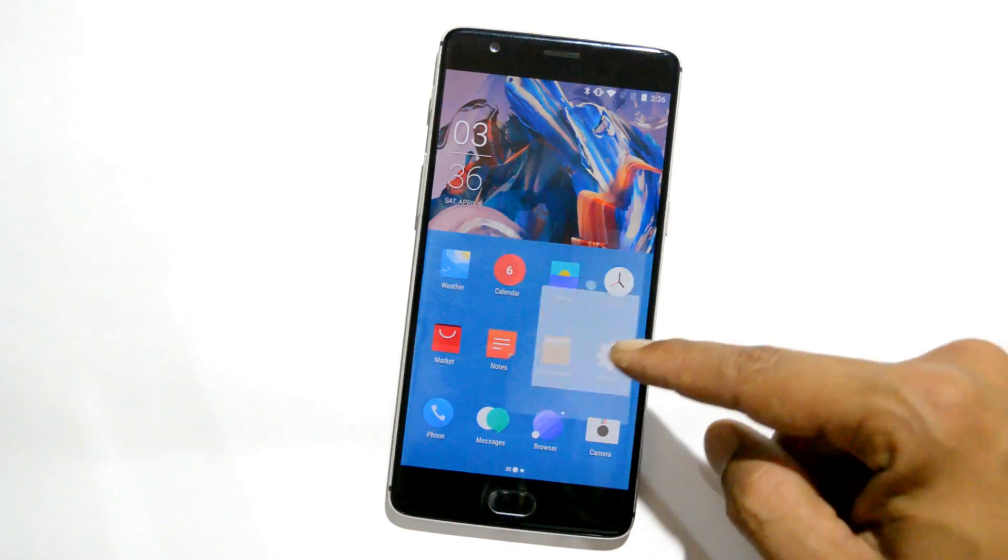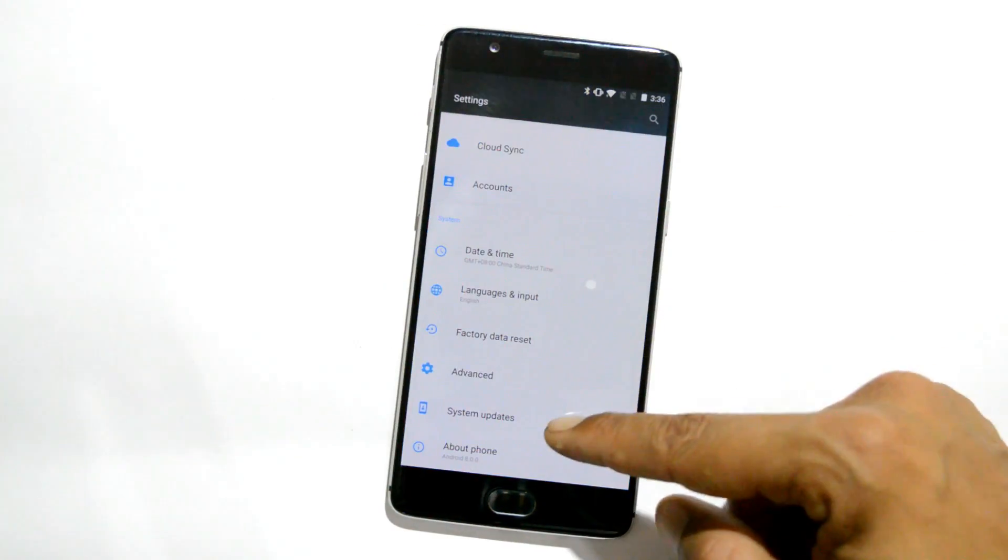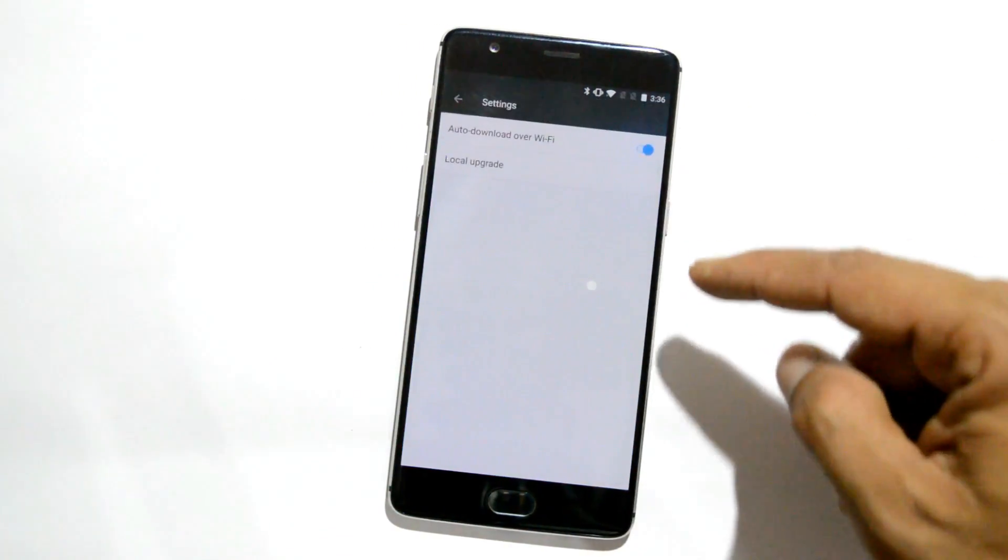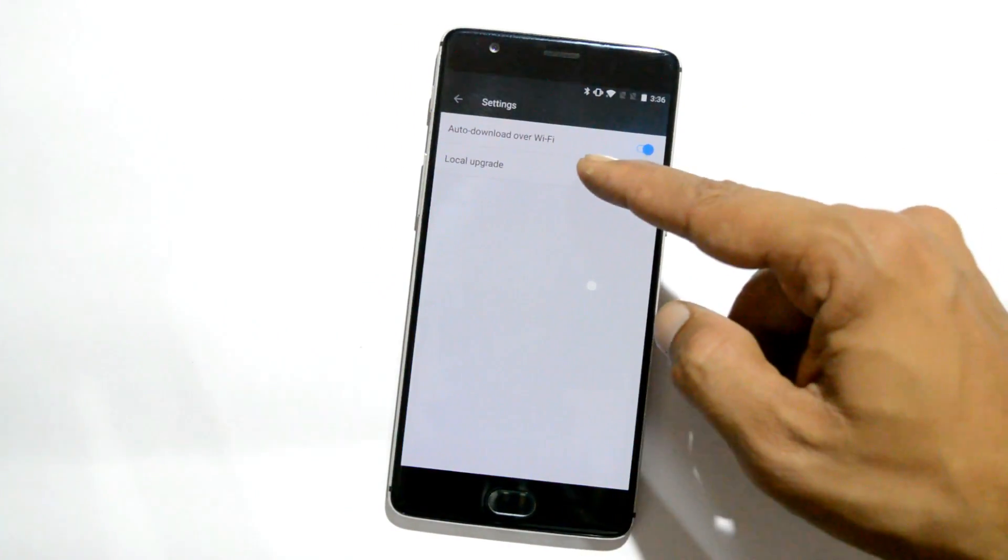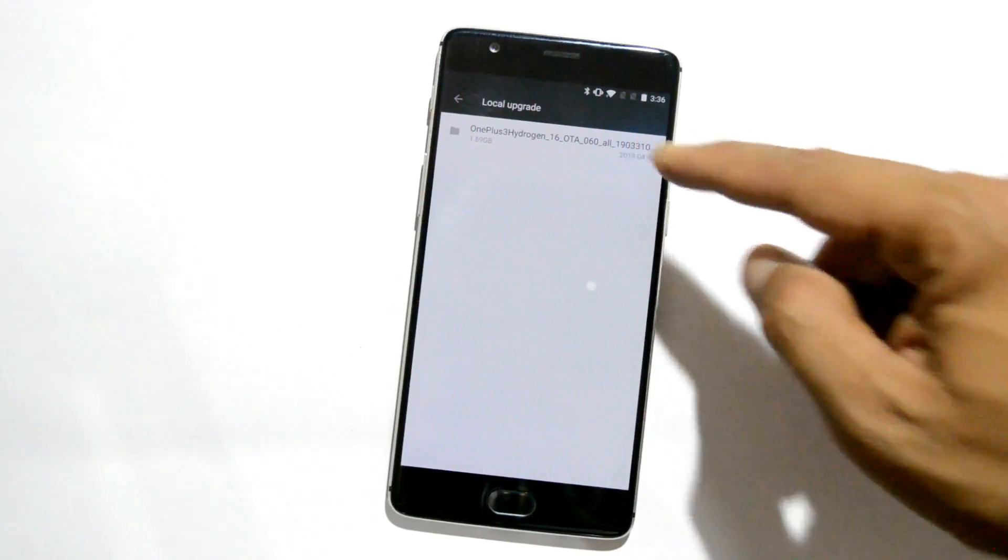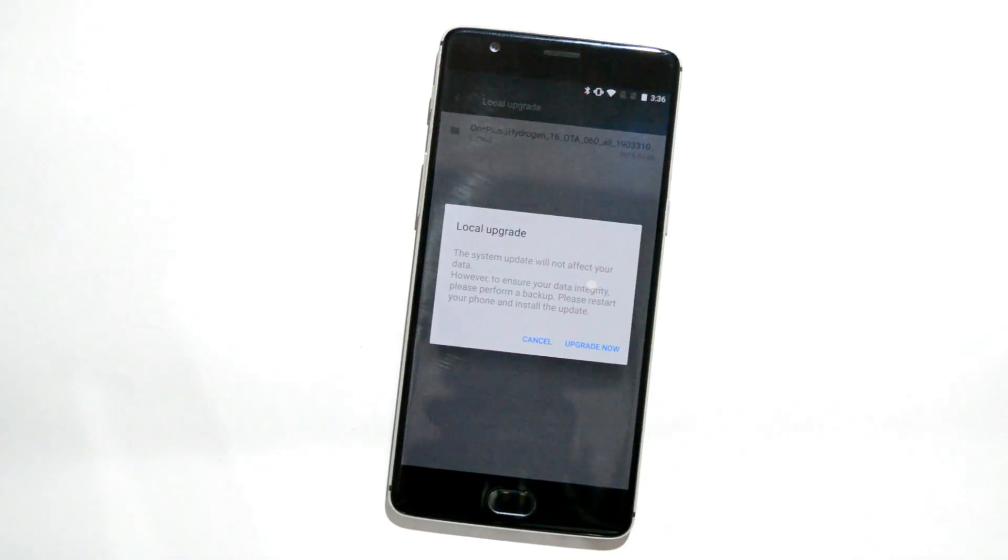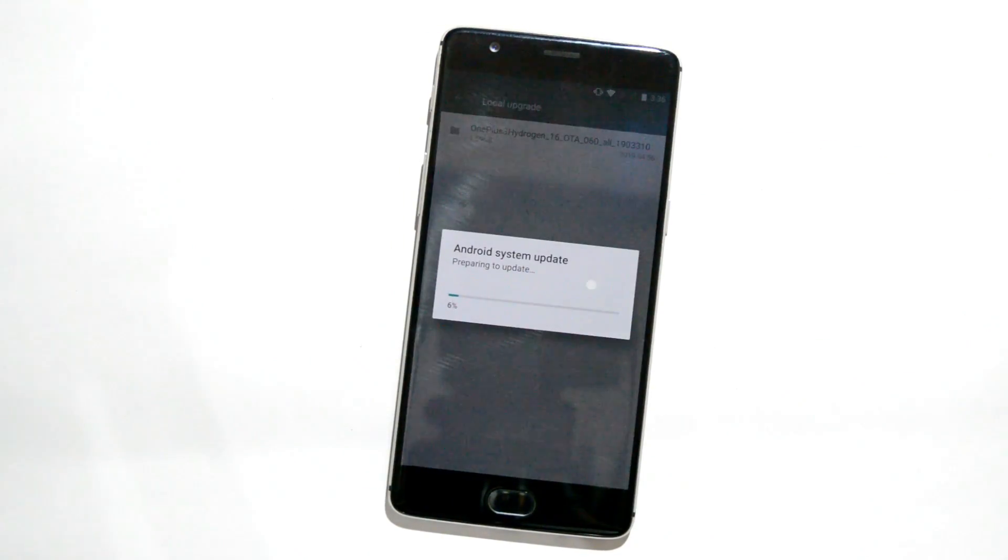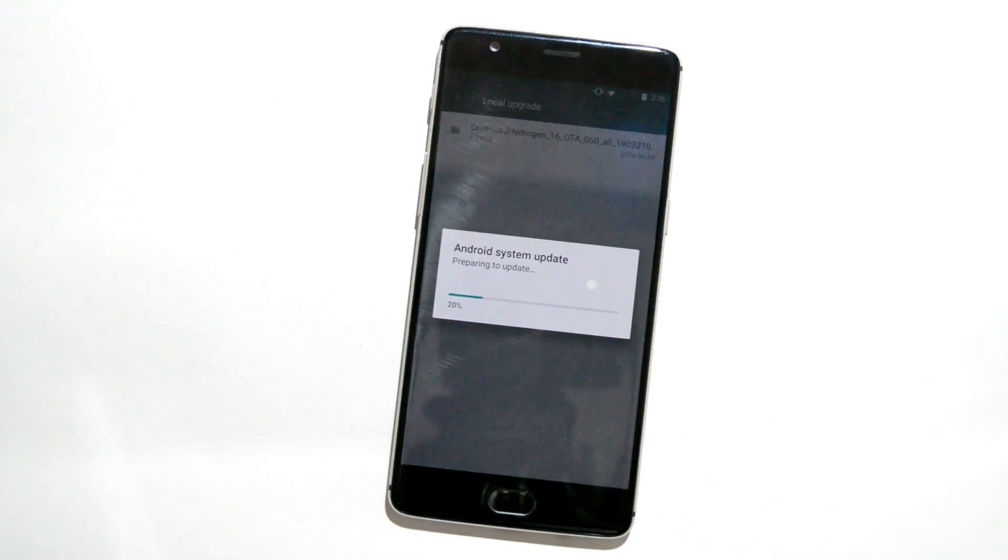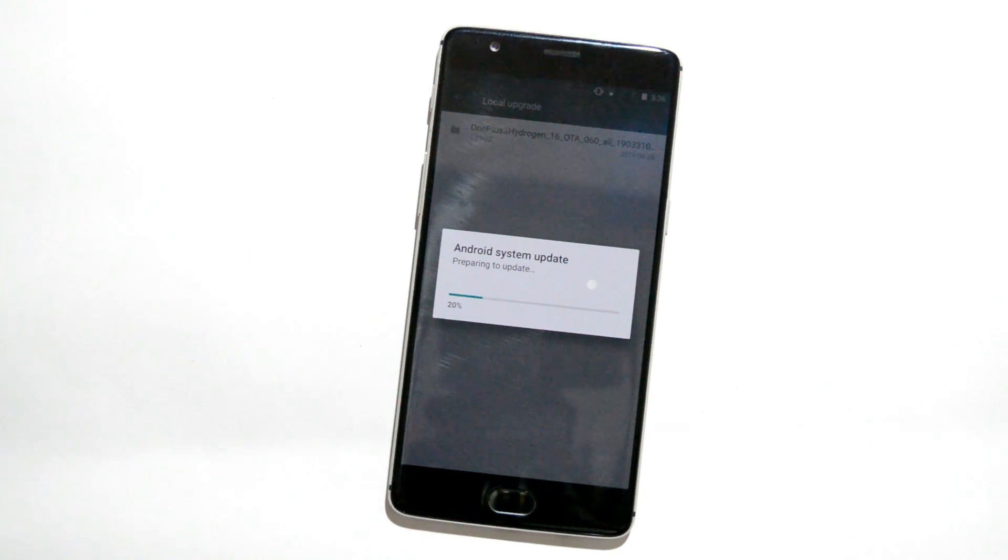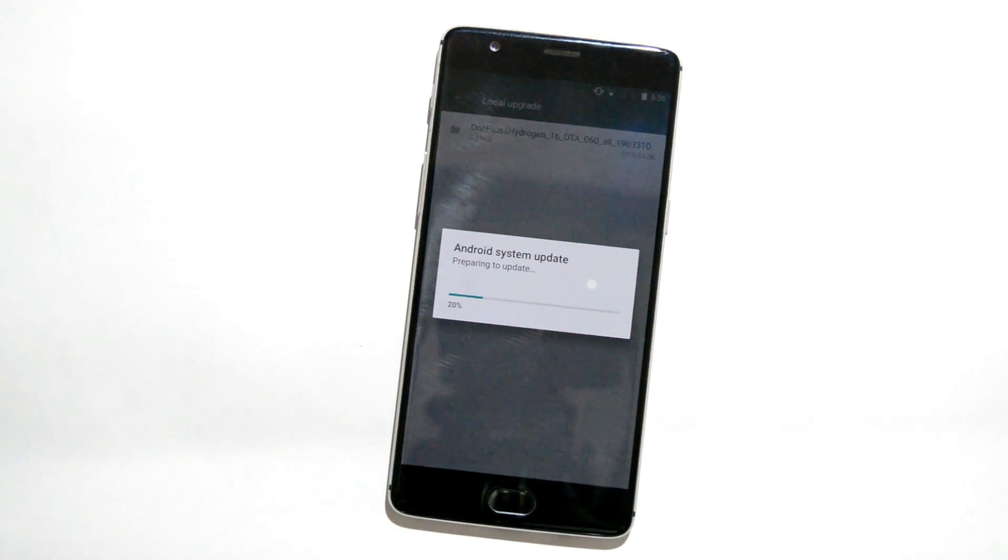Once you are done with that, just go to Settings, System Update, tap the gear icon towards the right top corner, select Local Upgrade, and choose the file. The upgrade process should start immediately.